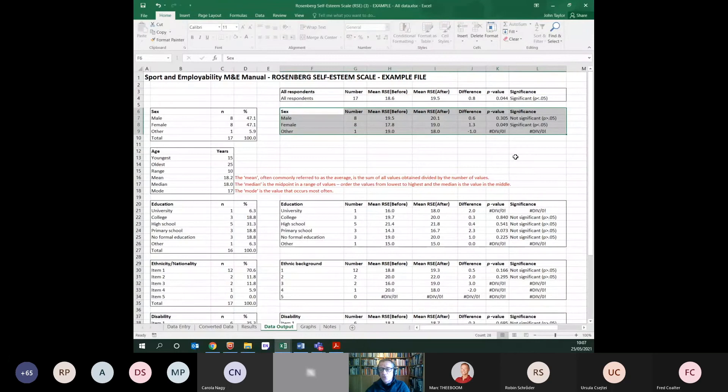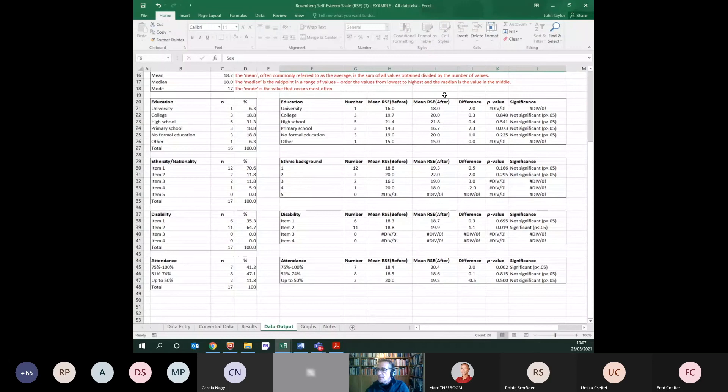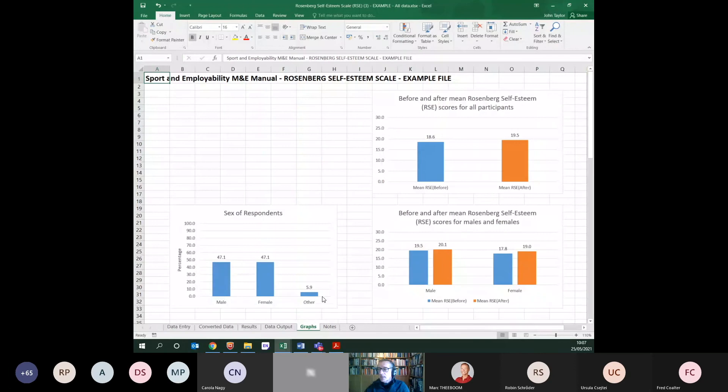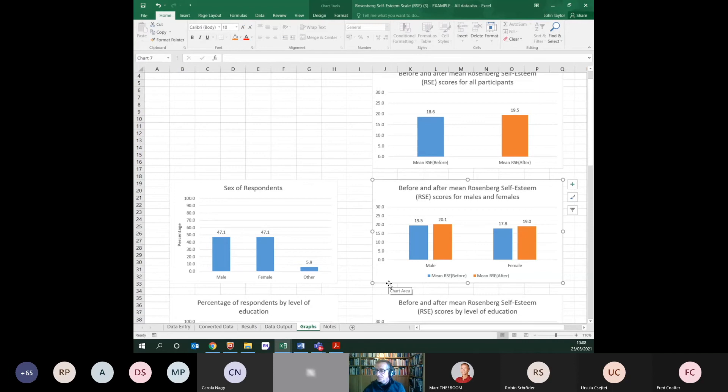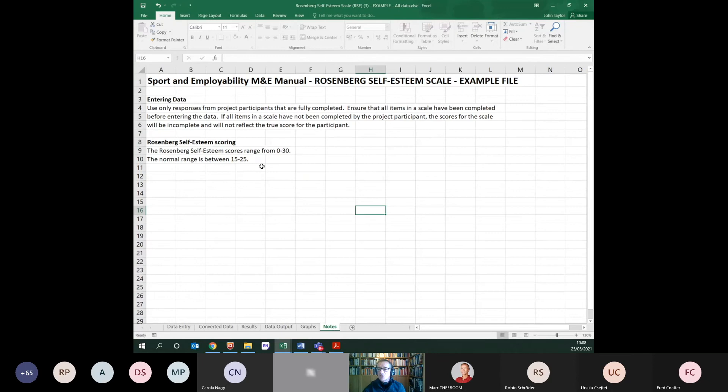The tables and graphs are all updated with the after scores and can be copied into your reports with descriptive text. There is also a notes tab explaining the scoring for each scale — in this case, noting that the Rosenberg Self-Esteem Score runs from 0 to 30 with the normal range between 15 and 25.